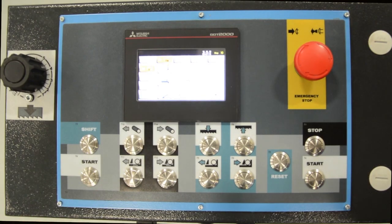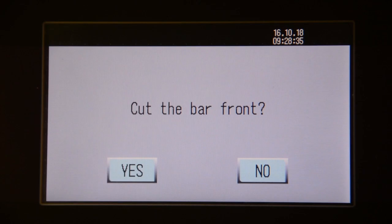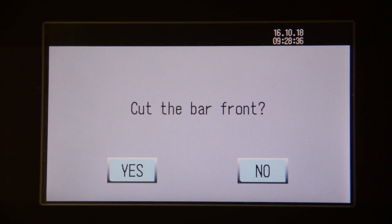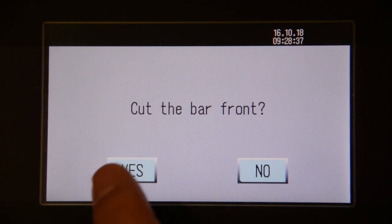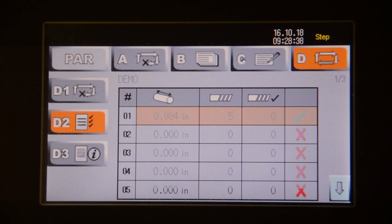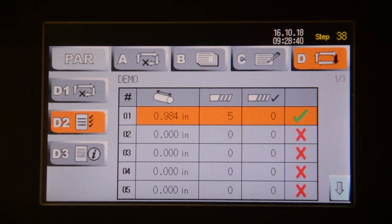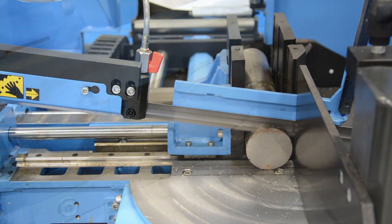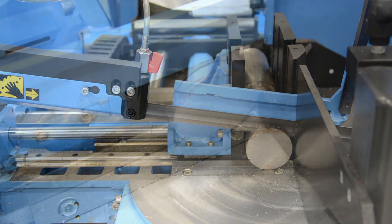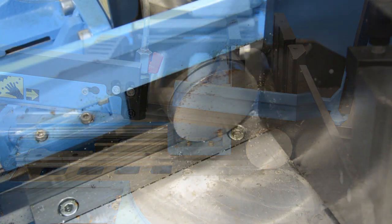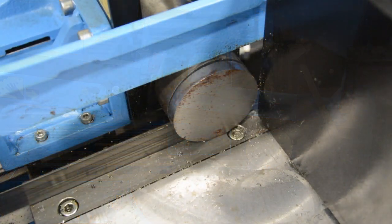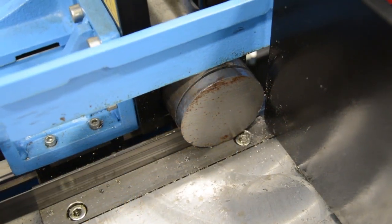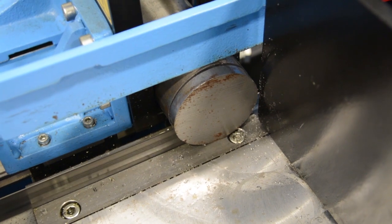Hit the start buttons. It will ask you if you want to cut the front of the bar to identify the material and provide a clean edge for exact cutting. Select yes or no. Neither counts toward your cut quantity. This example shows a cut all the way through the front of the material and then continues on its program by indexing back and cutting again.